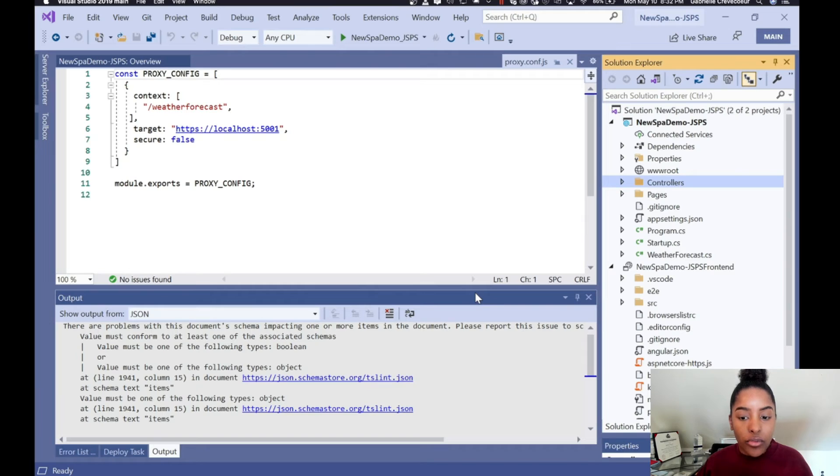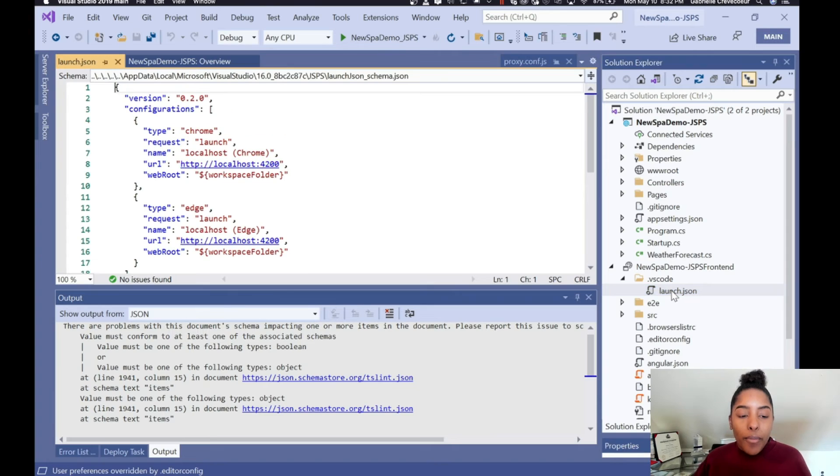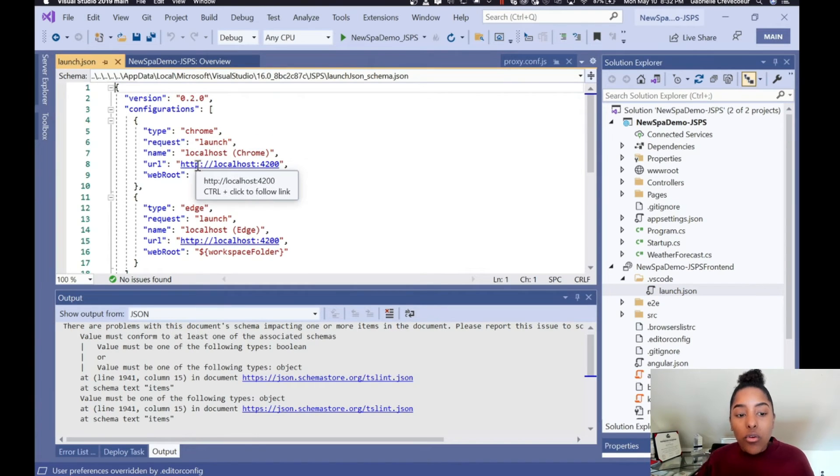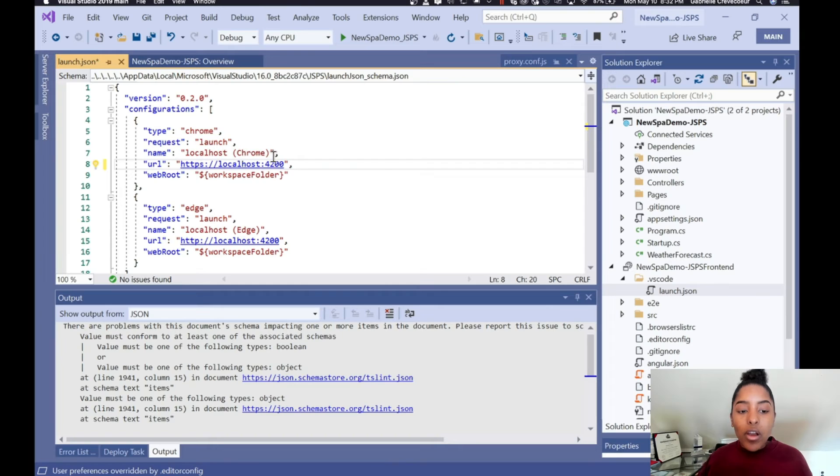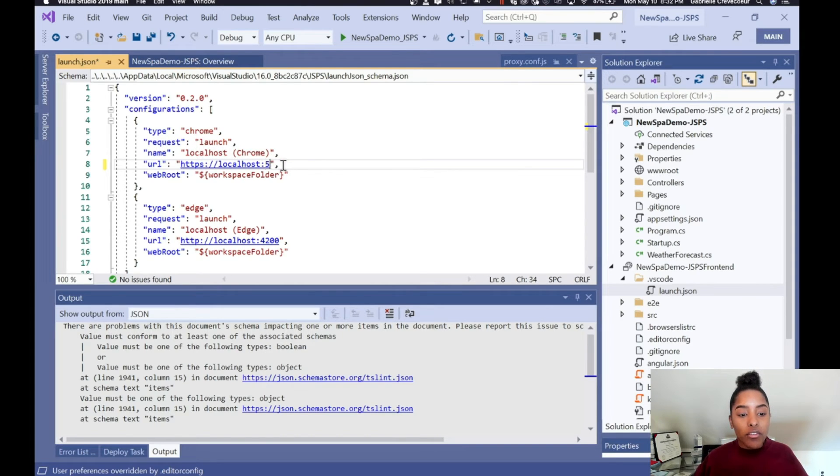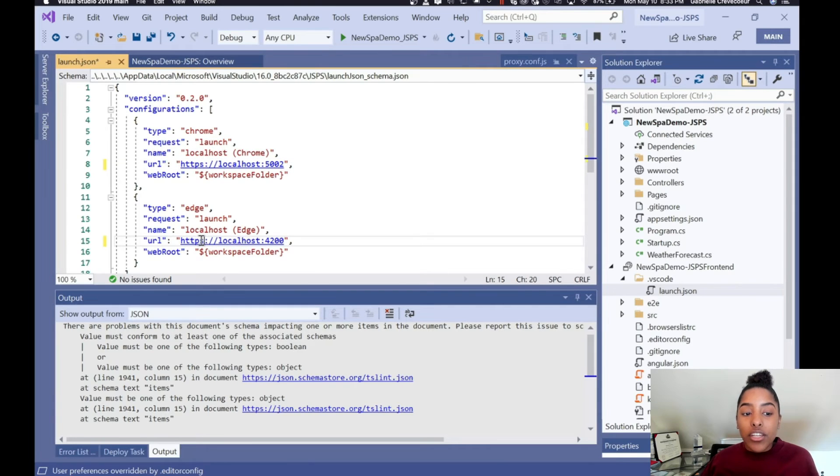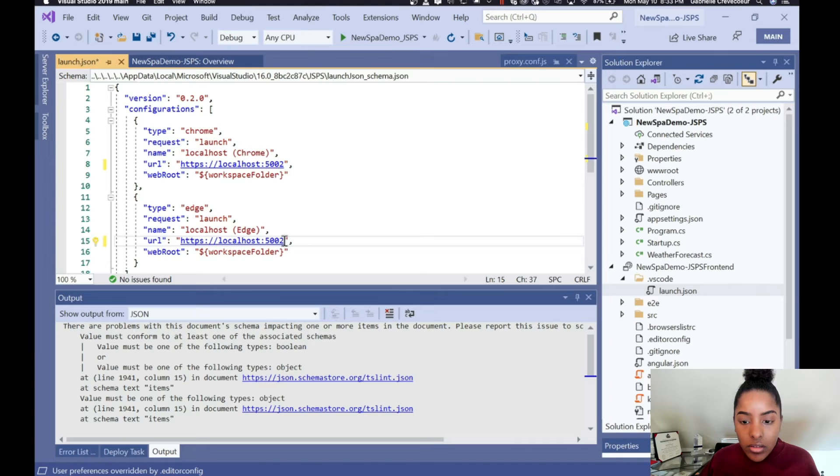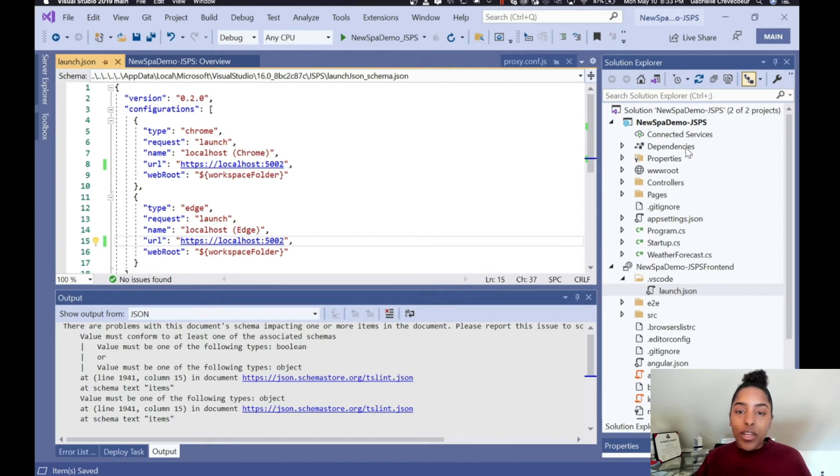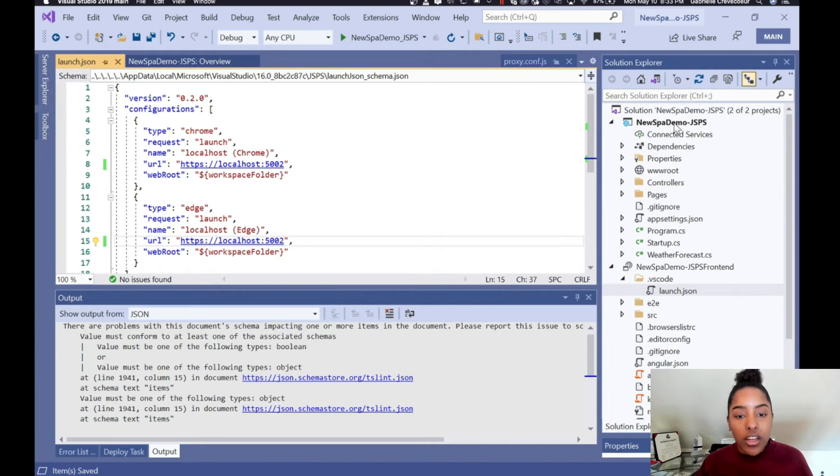But now we do have to make some changes. So the first thing we want to actually edit is that launch.json. By default, .NET Core will actually be looking to open up its front-end at port 5002. And we have to make sure that we are using HTTPS instead of HTTP.